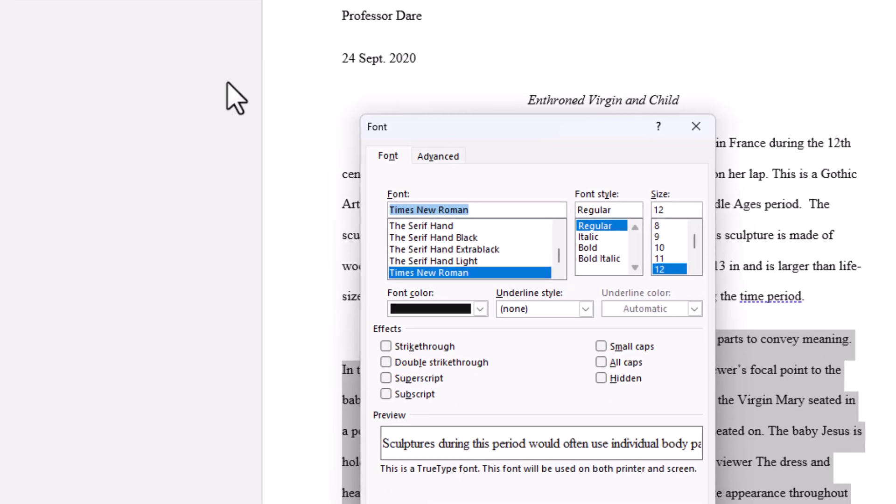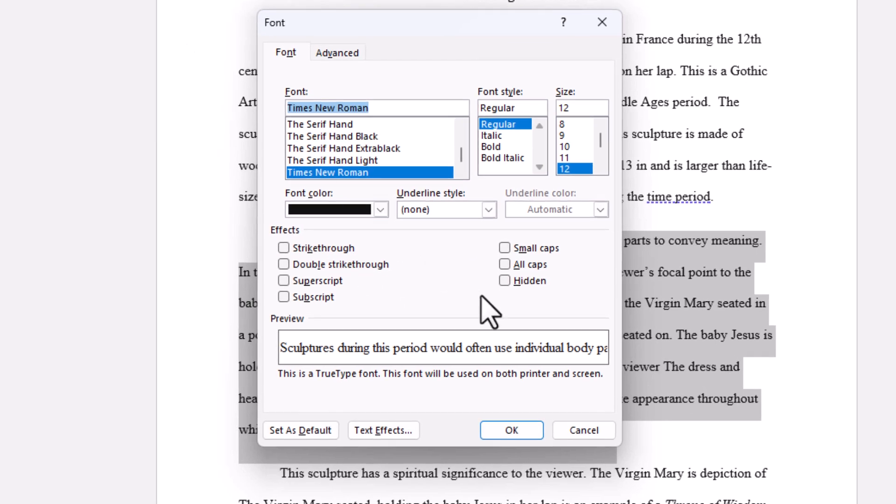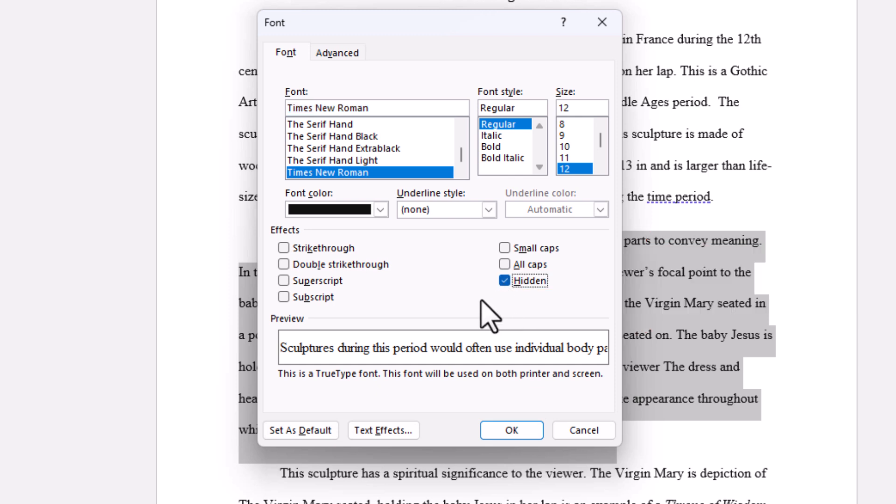Now a little dialog box will open up and what you want to do is you want to put a check next to the word hidden here. Right in here you want to check this box. Then you'll go down to the bottom and you'll click on OK.